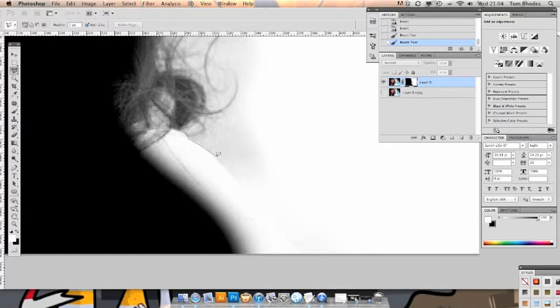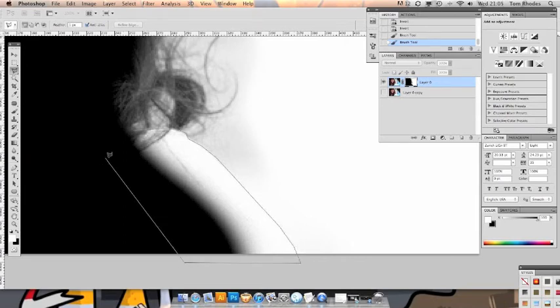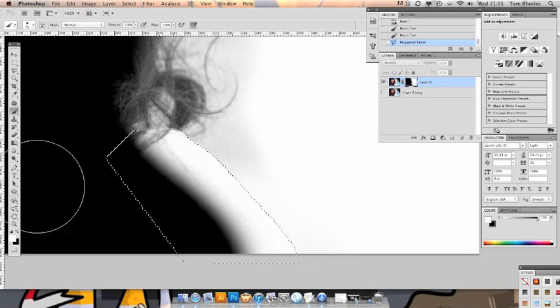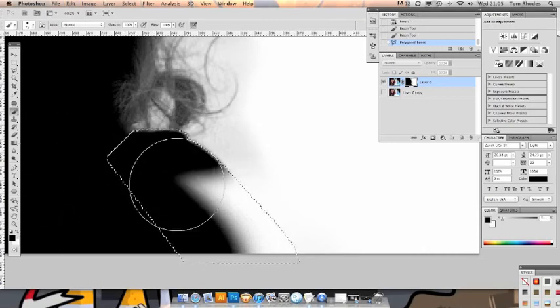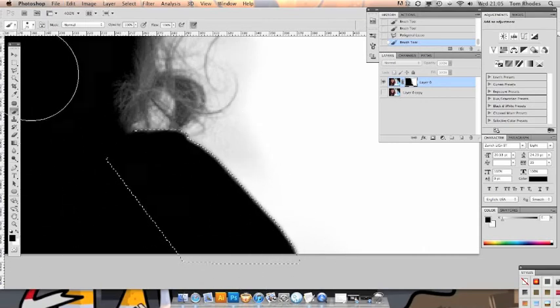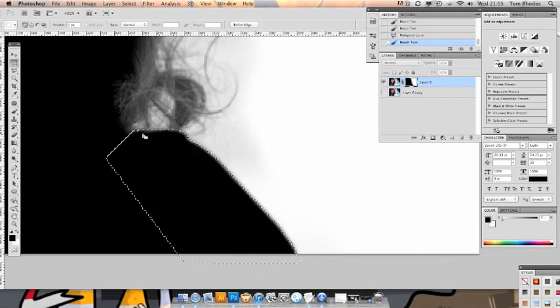And we'll just grab the edge of this shoulder pad so that we can just paint it in nice and easily. Paint that in like that.